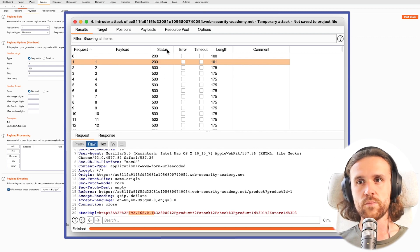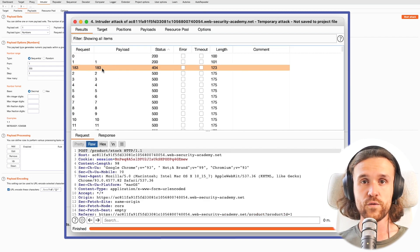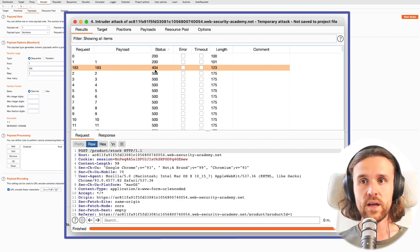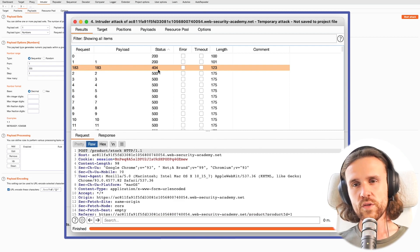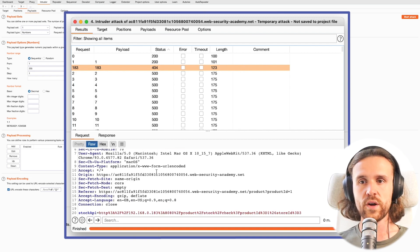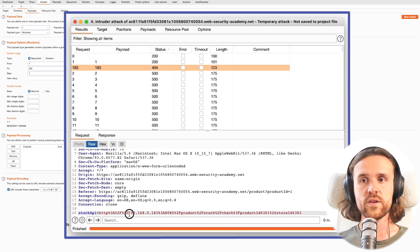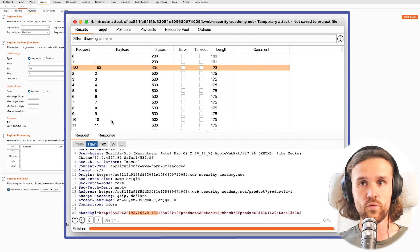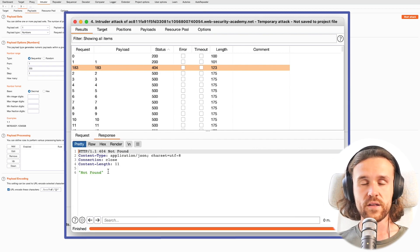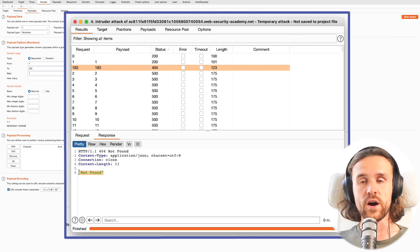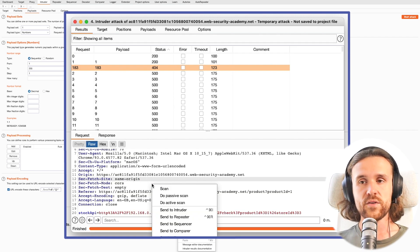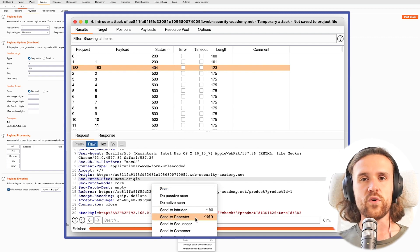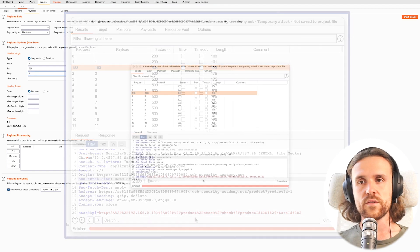We're checking if there's any other interesting statuses. We do see a lot of 500s, but we can also sort this by status and then we see one that says 404. Looking at the payload, we do see that we were sending a request to 192.168.0.183.